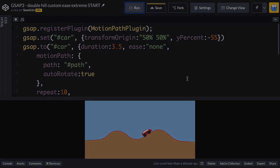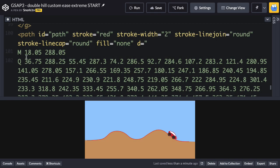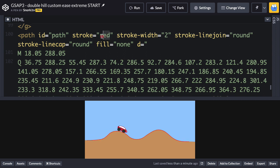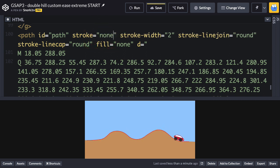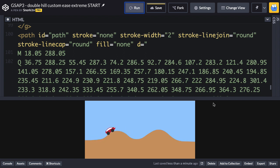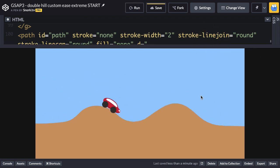Let me jump back into my HTML. Let's hide the red path by giving it a stroke of none. We'll run again. Very nice. Let's make that a little bit bigger.